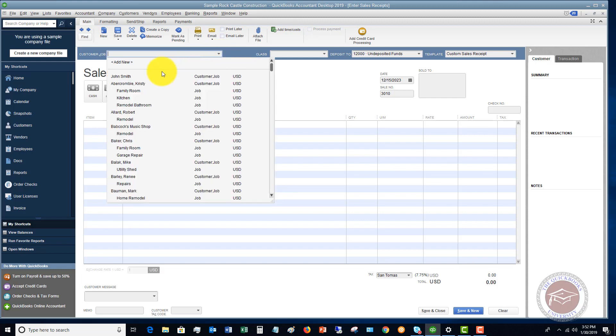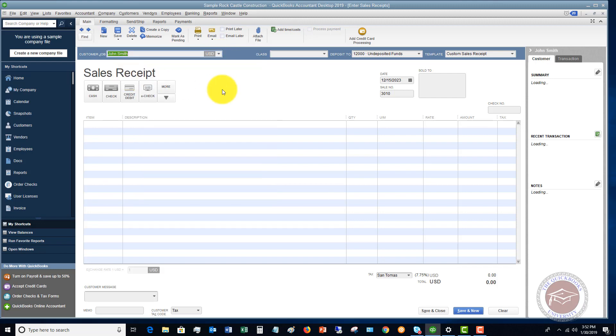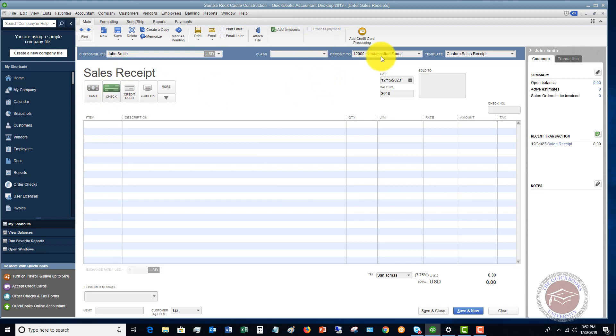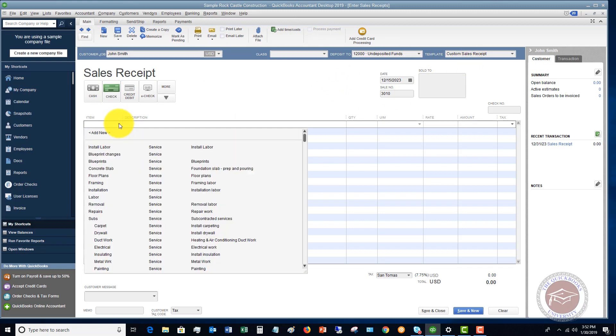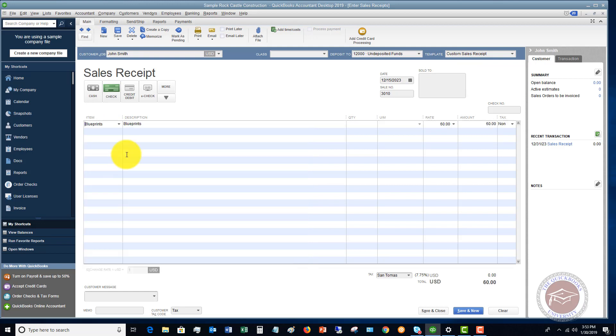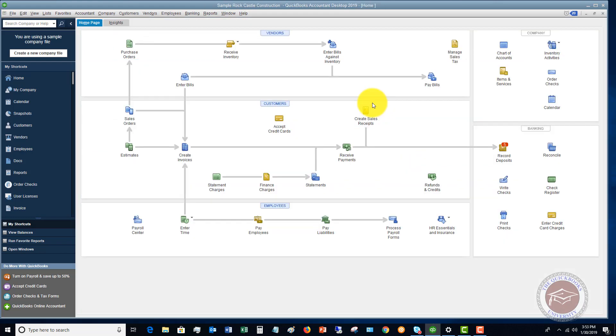If we say, let's say John Smith and he brings a check, I'm going to put this to undeposited funds. We're going to pick our item that he purchases. Let's say he comes in and blueprints. We give him one set of blueprints that are some pre-done blueprints. They're $60. And we hit save and close.